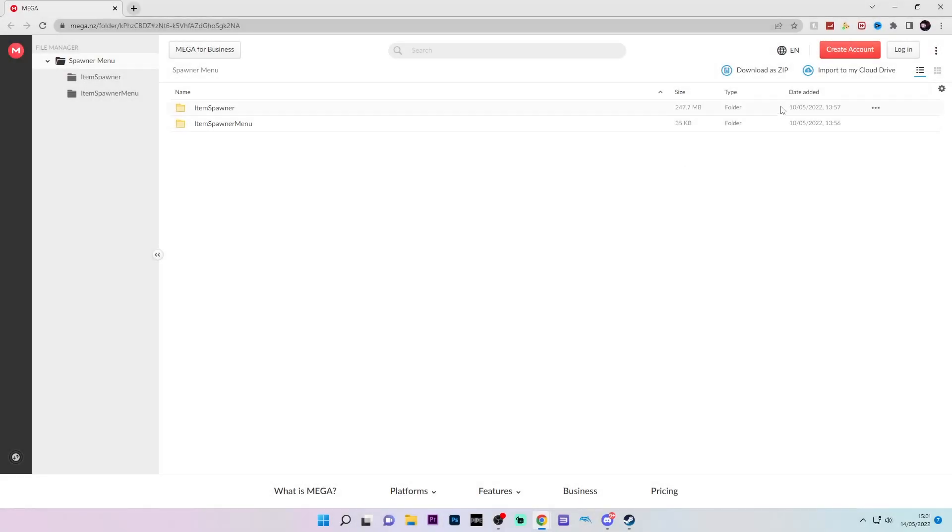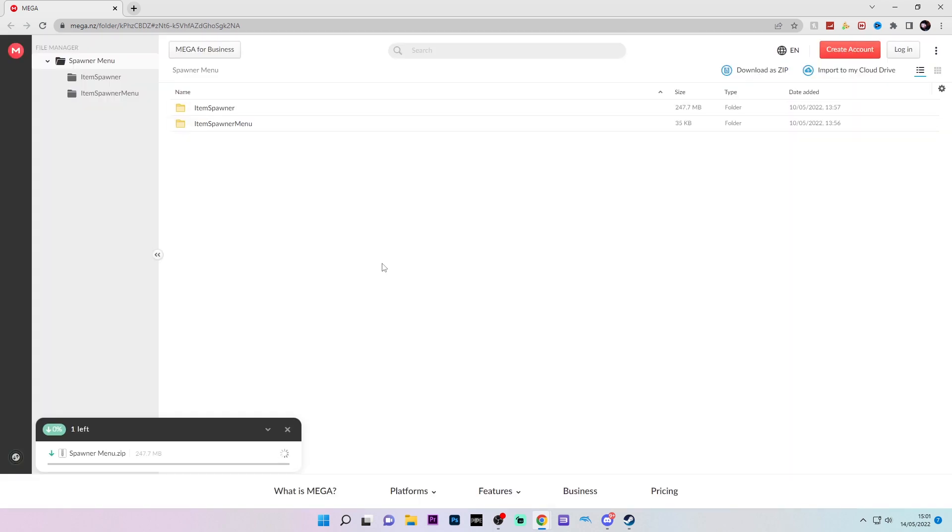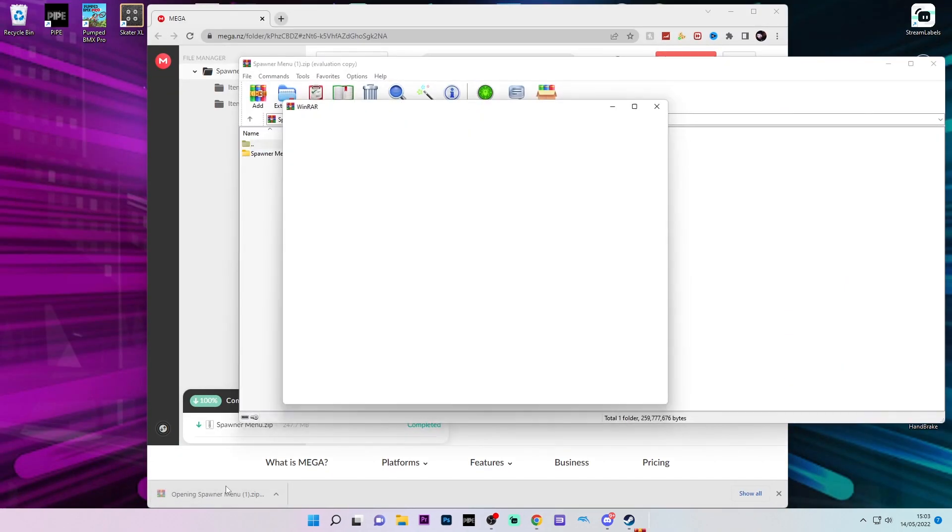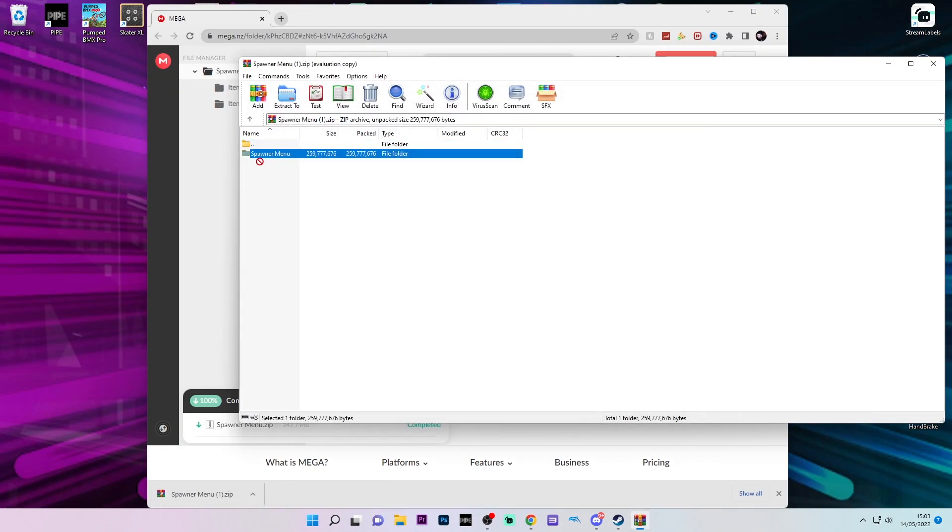To install the Item Spawner, you need to go back to Mod Releases on the Discord and click the download link. Then at the top, click download as zip and wait for it to download. Click on the file and then drag it onto your desktop.